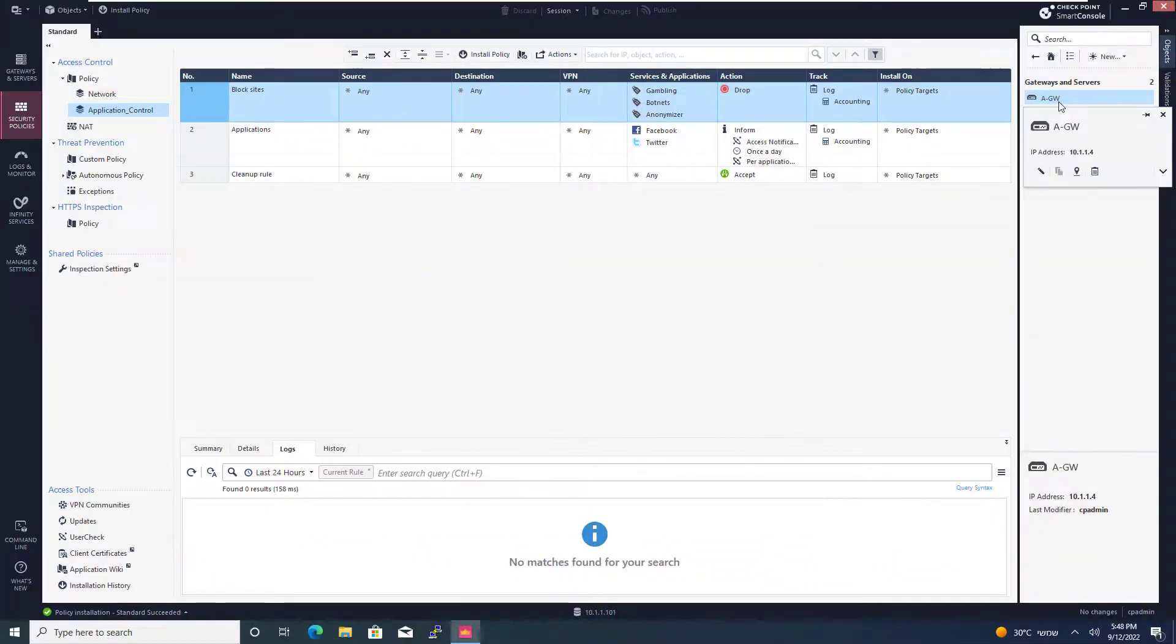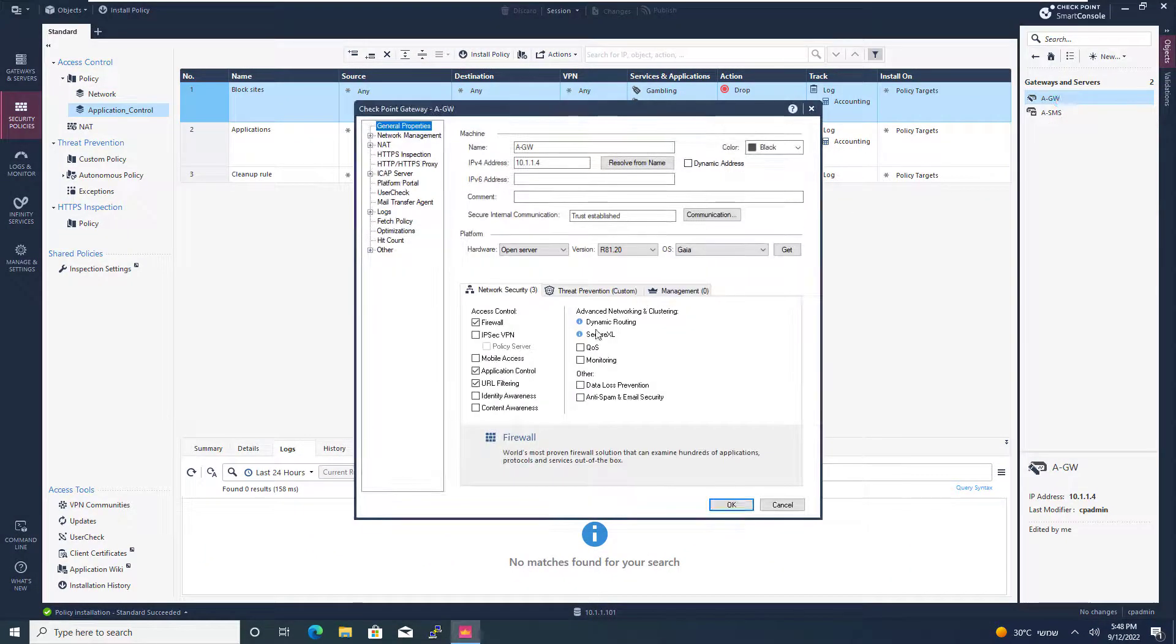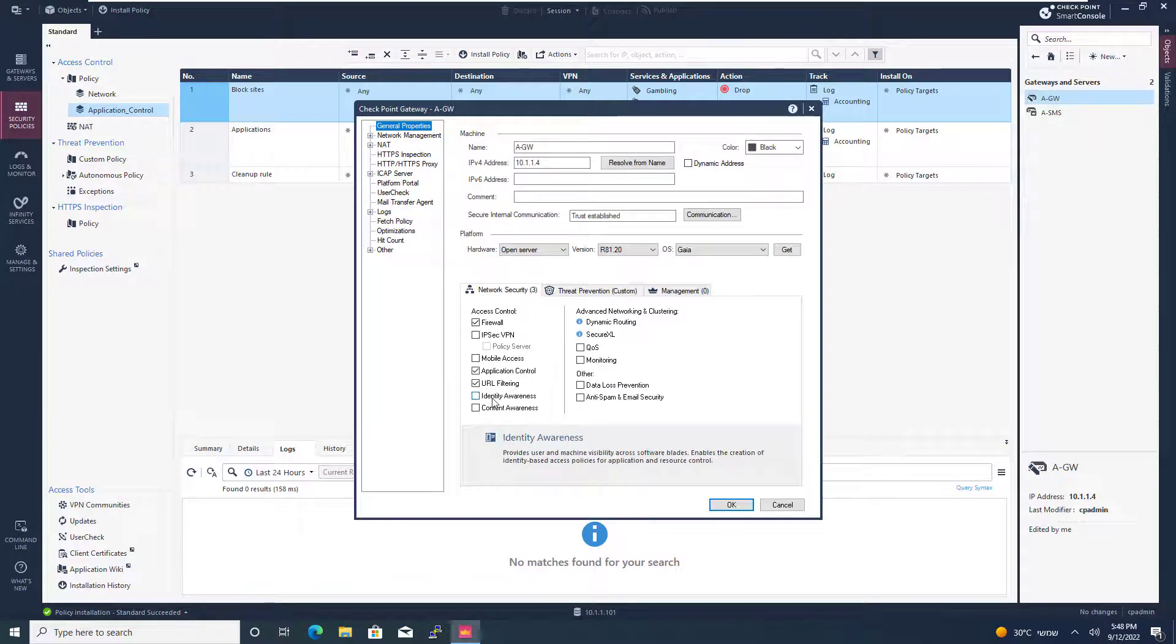So I'm going to the settings of my gateway, enabling identity awareness.